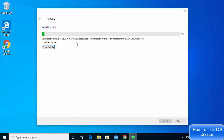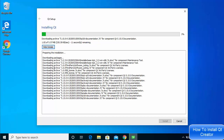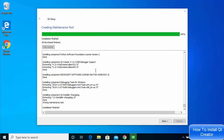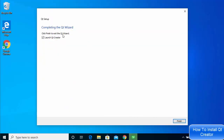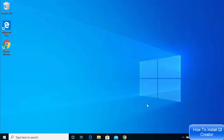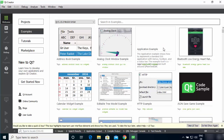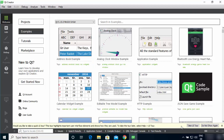The installation has started and will take some time. You can click 'Show Details' to see everything happening during the installation. Once the installation is finished you'll see the message 'Installation finished — all downloads finished.' Click Next, and you'll see a checkbox that says 'Launch Qt Creator.' Leave it checked and click Finish to launch Qt Creator on your Windows operating system.